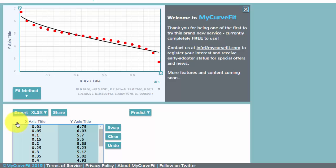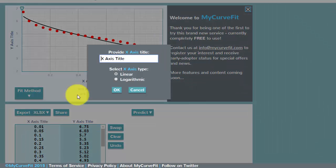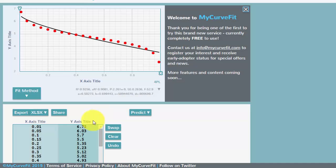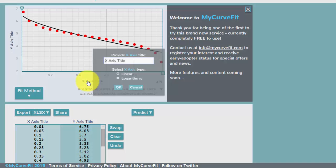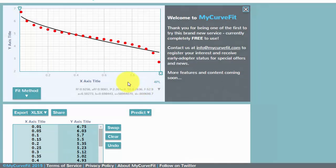If you want to give that a title, you just click there and give it a title. Same for the y-axis. You can also do it from here. Give it a title. And do it for the other axis.